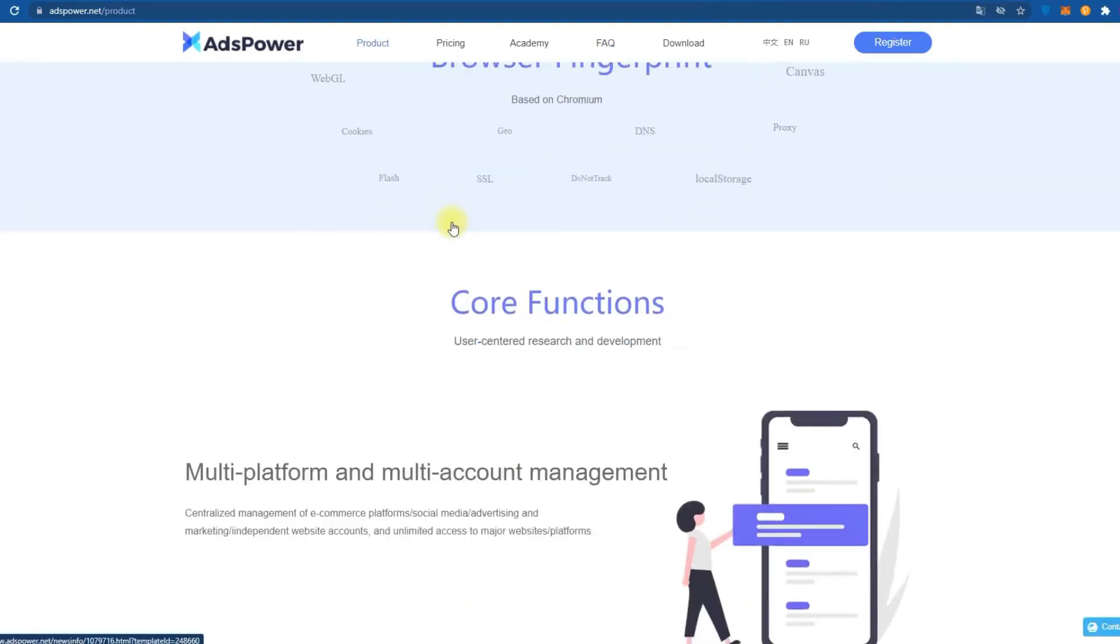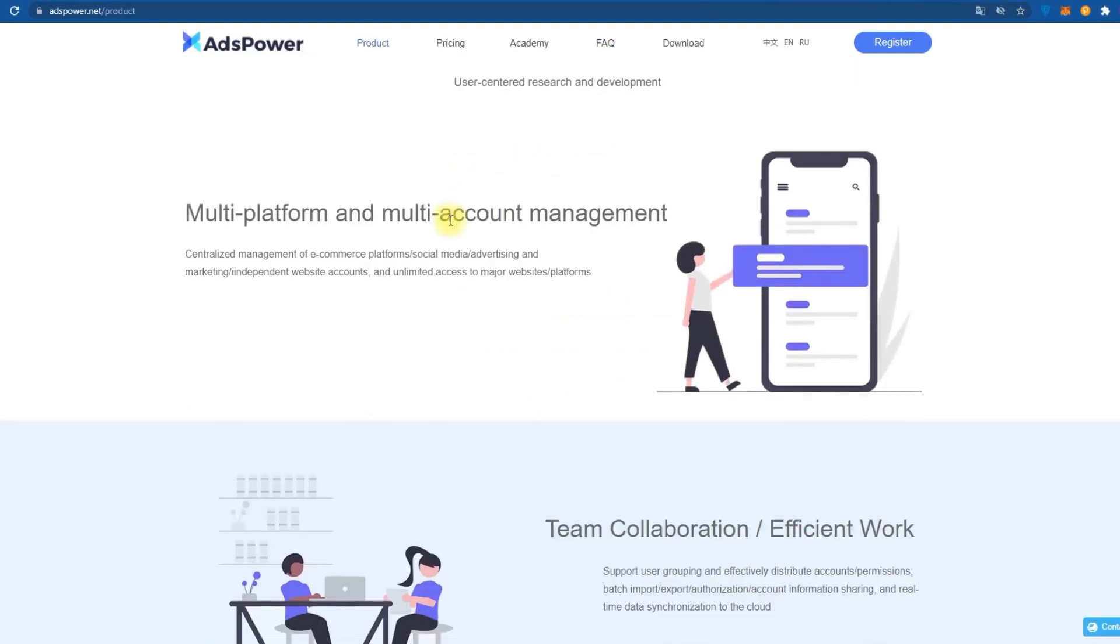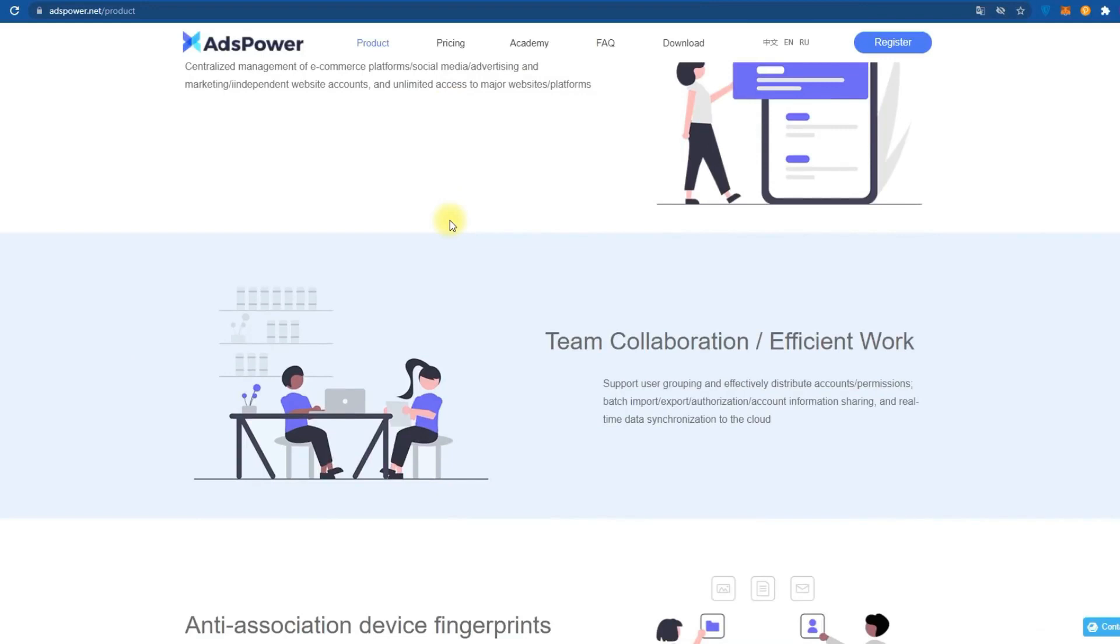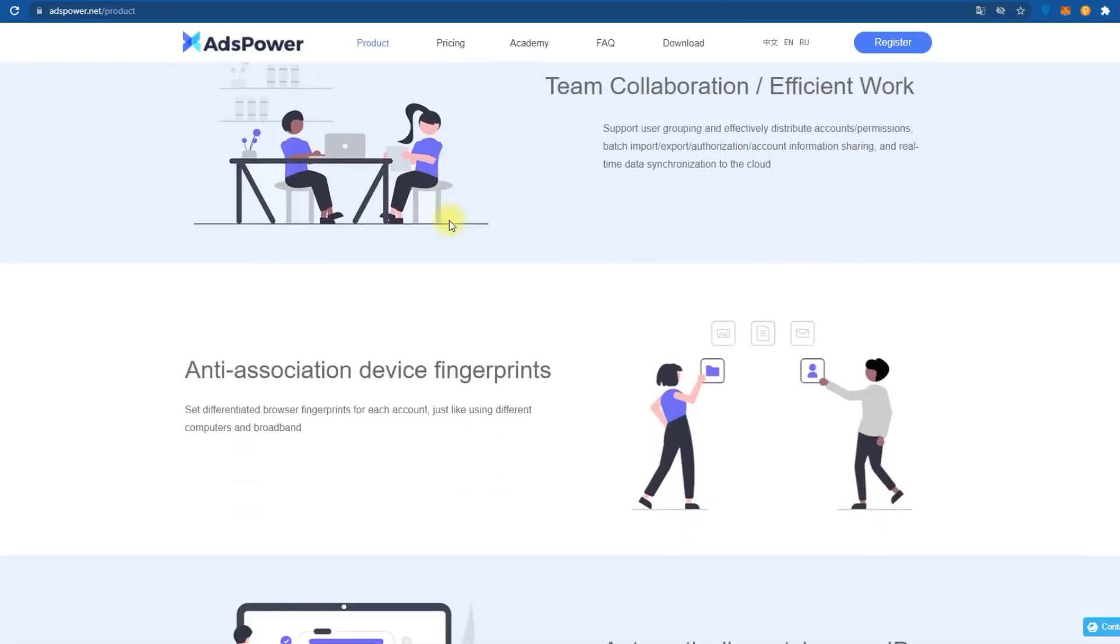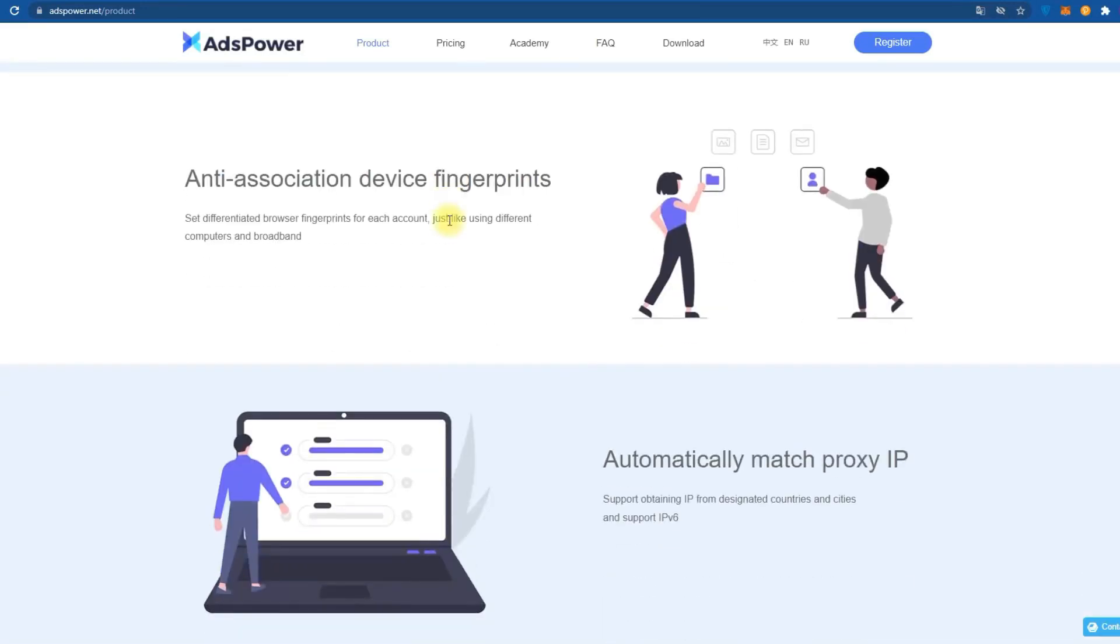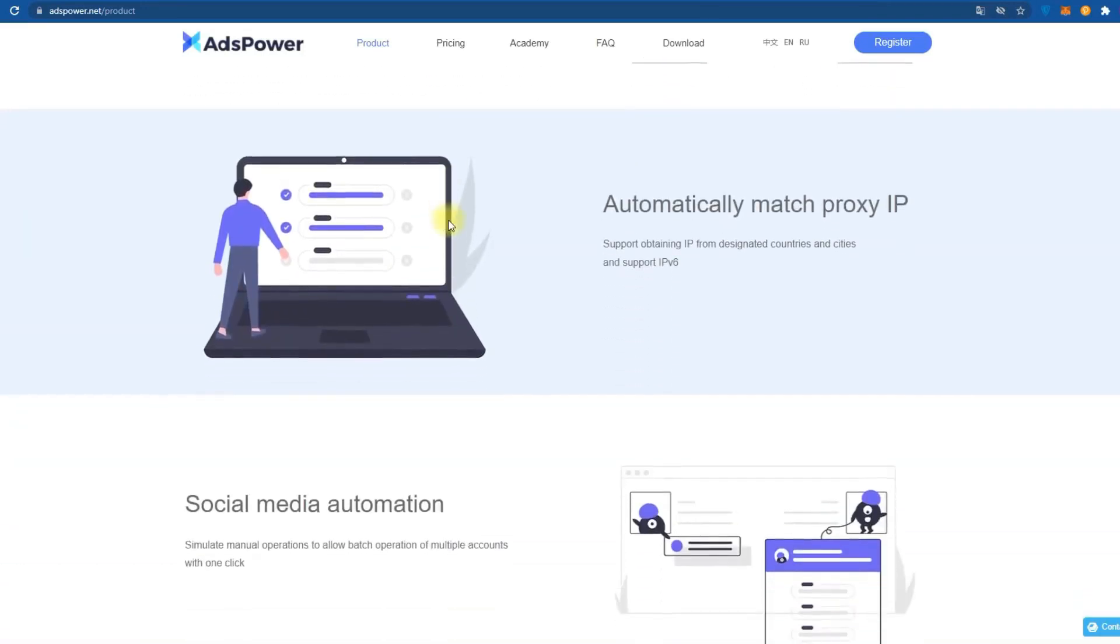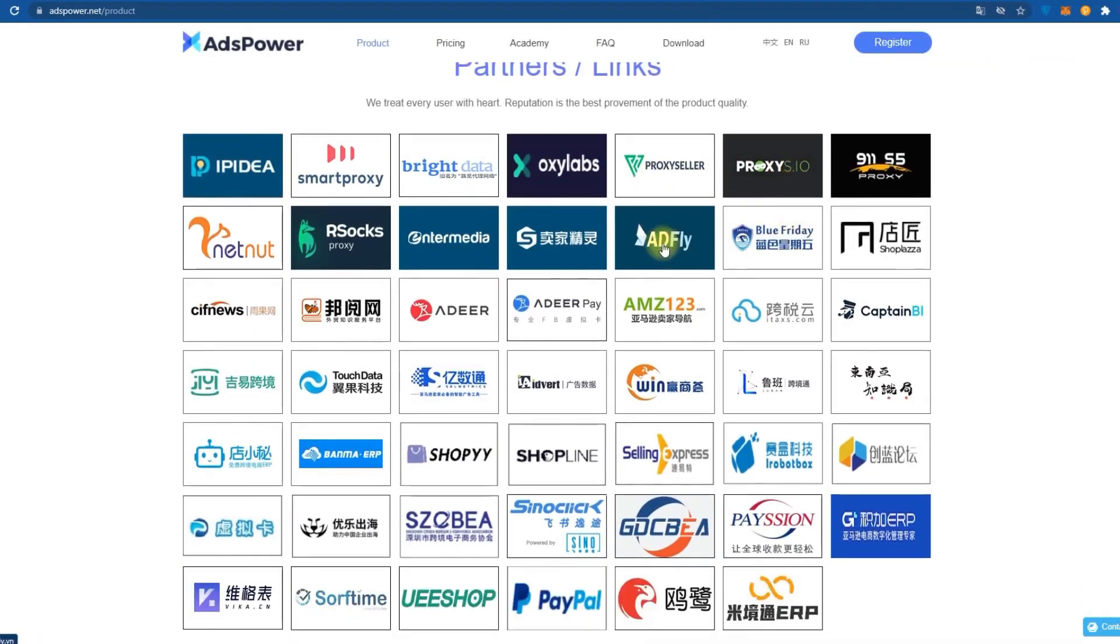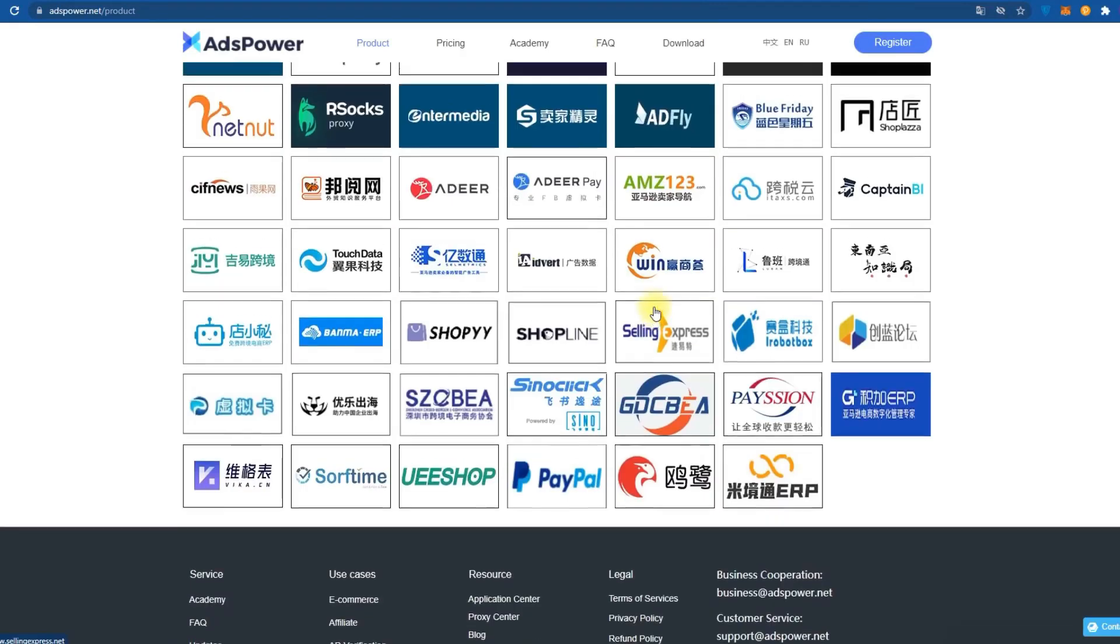Also, ADS Power has a huge number of partners, including such popular proxy providers as ProxySeller, OxyLabs, SmartProxy, Proxy.io and many others. Every anti-detect browser needs a proxy to reach its full potential. So why not do it with the best representatives of the market?